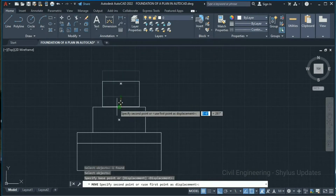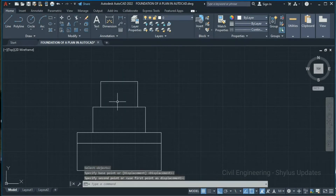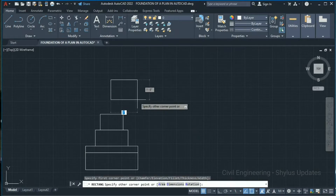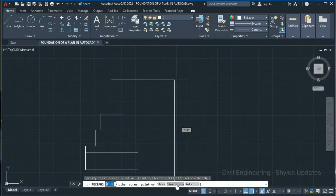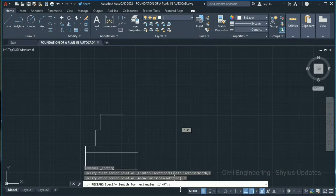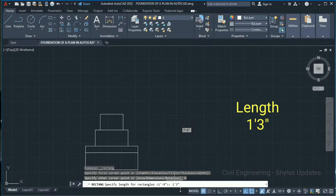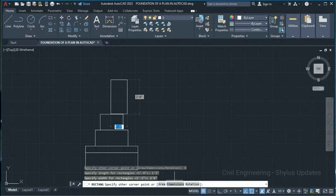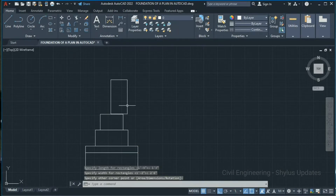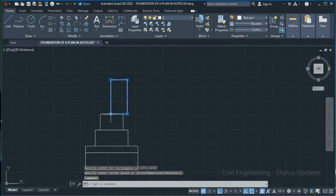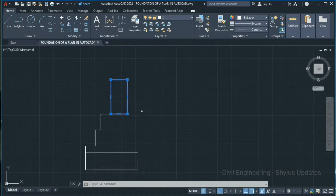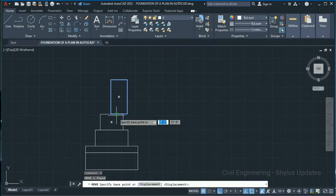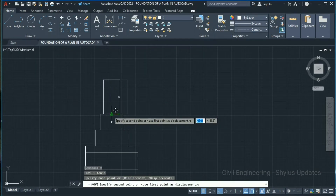Go to Rectangle again. Specify the first corner point, click dimensions, and give the dimension as 1 foot 3 inches as length, press Enter. 2 feet 6 inches as width, press Enter. Select this rectangle and move it to the midpoint using the Move command.